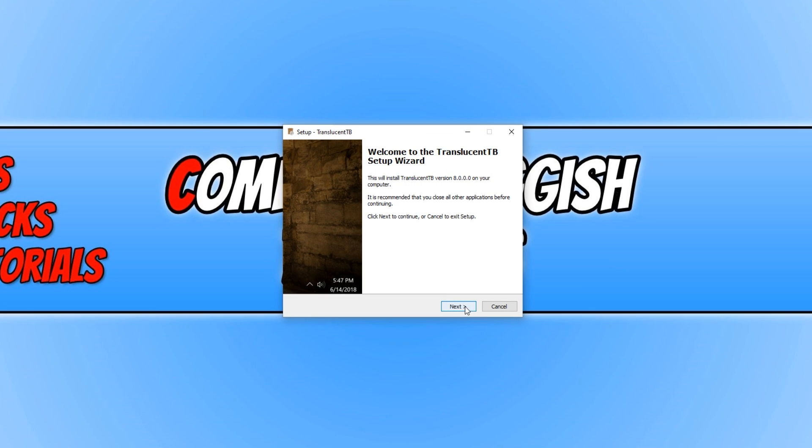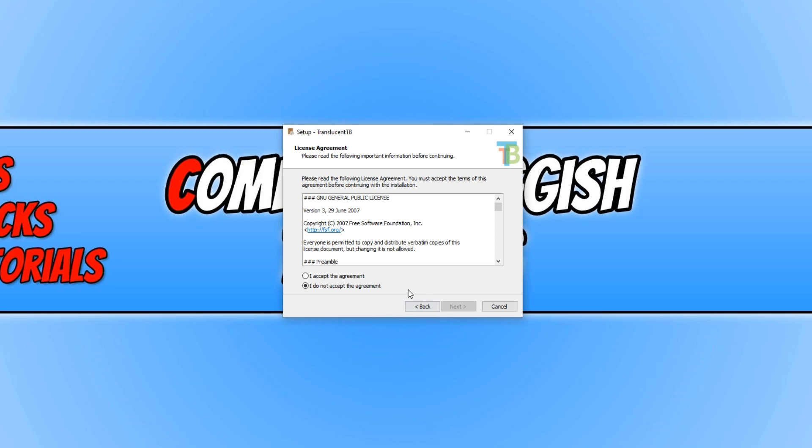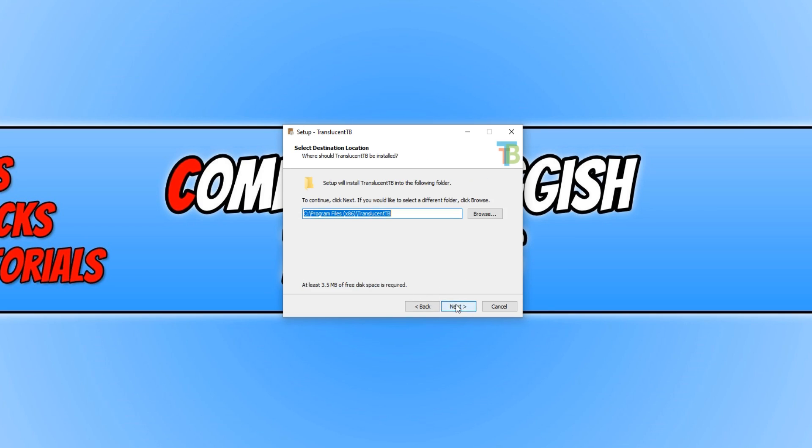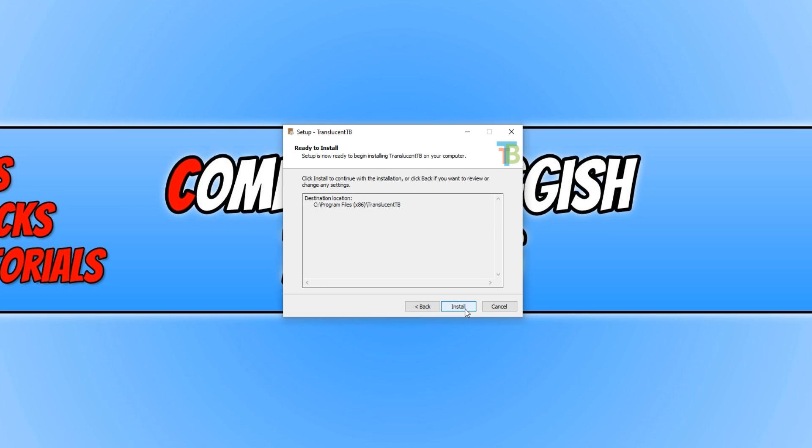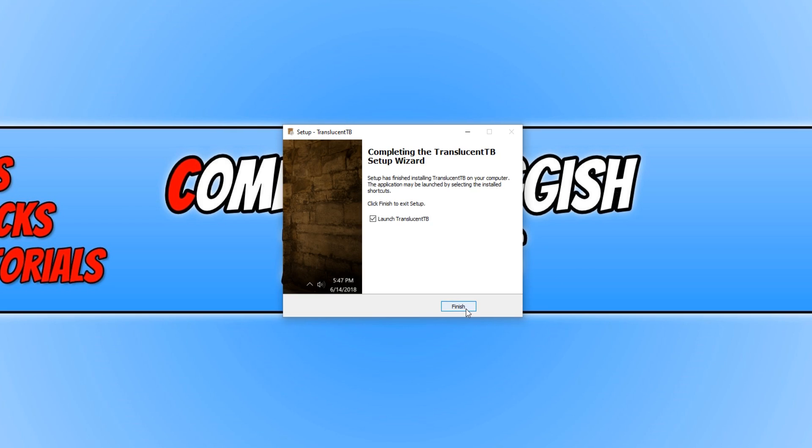You need to go next, then read the license agreement and press accept once you agree and go next. You can now choose where you'd like to install TranslucentTB. I'm happy for it to be installed on my C drive. Go next and we can now press install.